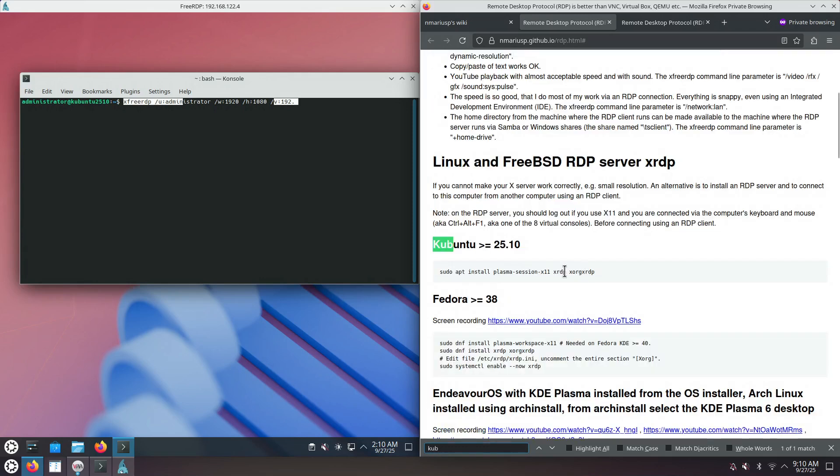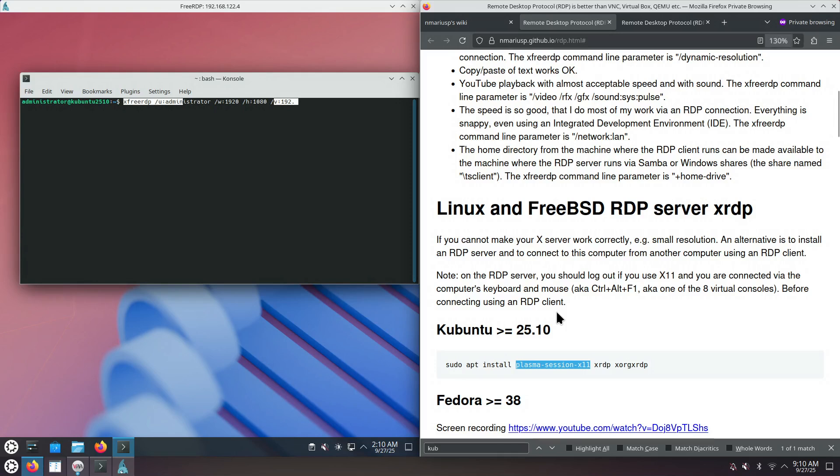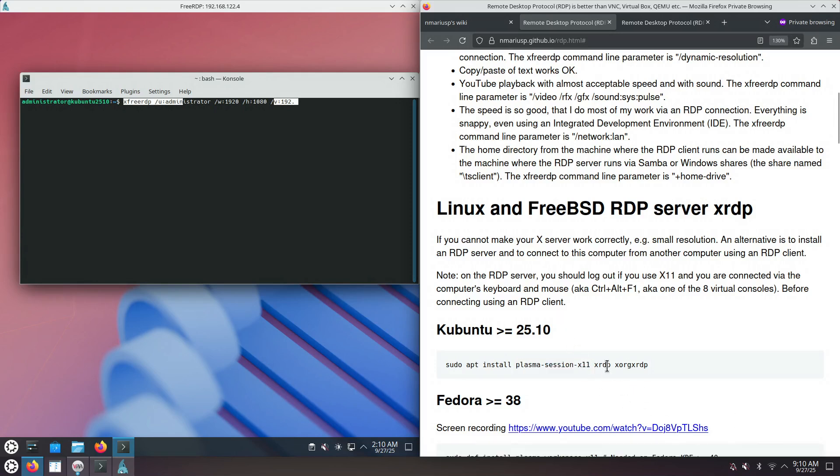Previously, the Plasma Session X11 was pre-installed out of the box on Kubuntu, but now, starting with version 25.10, you will additionally need to install this deb package, Plasma-Session-X11, whenever you want to install the XRDP server.